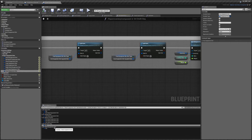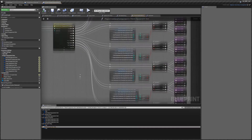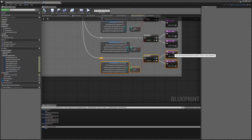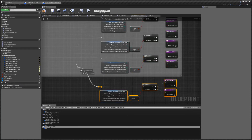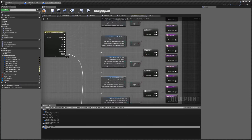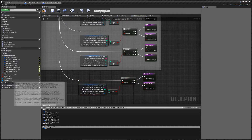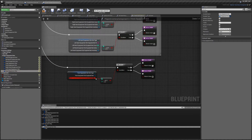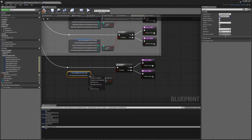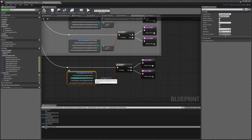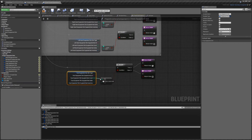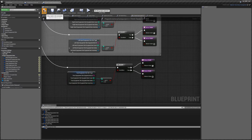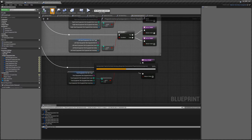Next is the Check Equipment Slot function. I'm going to copy and paste the bottom one, link that up to face, and again place face here. Disconnect that, right-click, split, then take the count and plug that in there. Hit compile and then save.